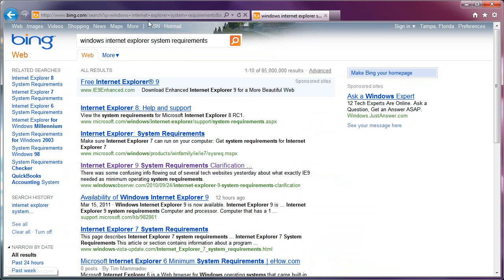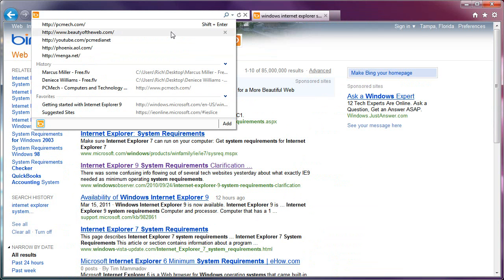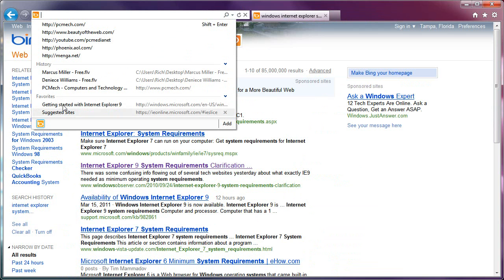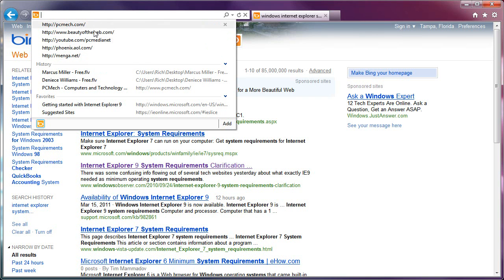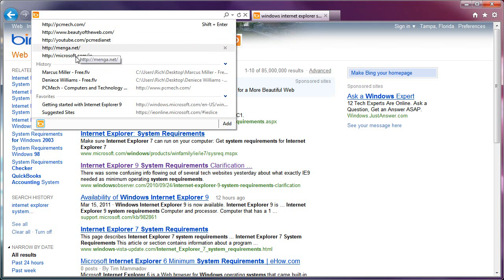The coolest part, definitely, is the availability to X these out. If I want to get rid of something from History, or from Favorites, like if I wanted to get rid of this one, for example, click, gone.